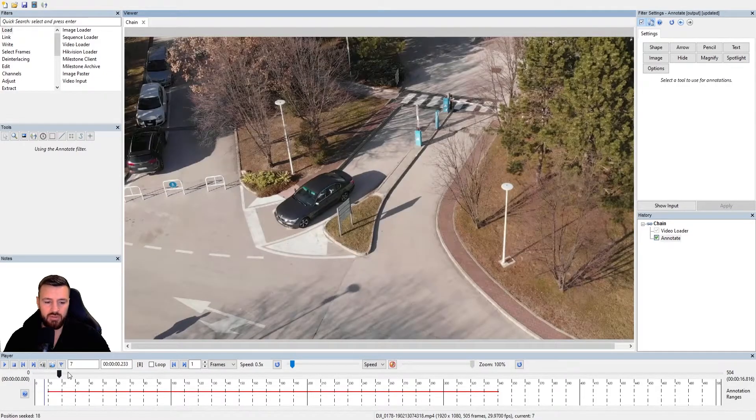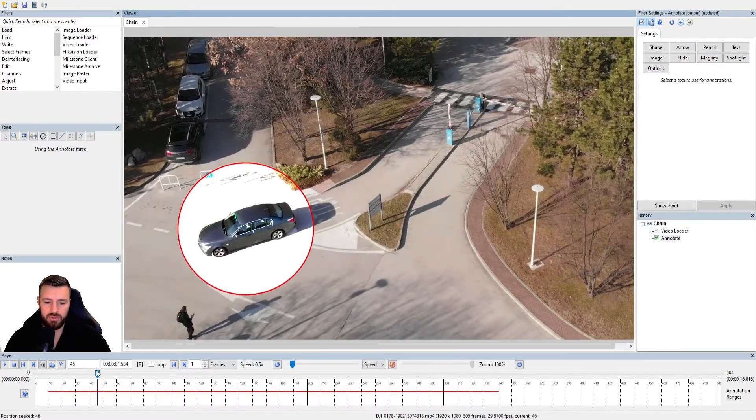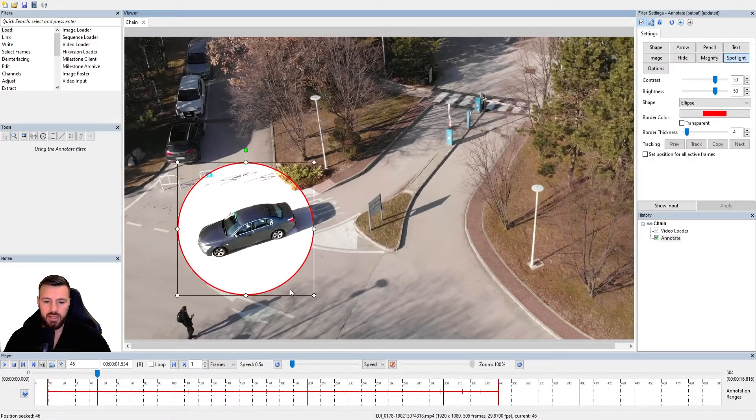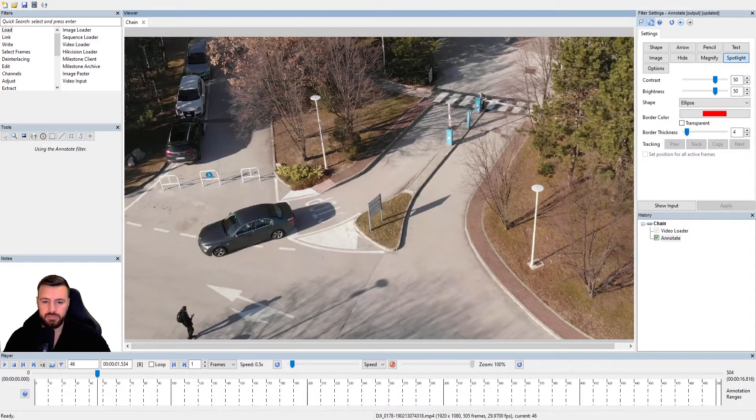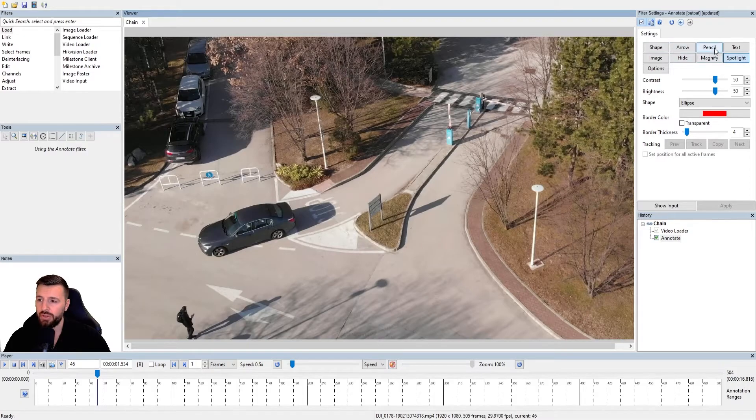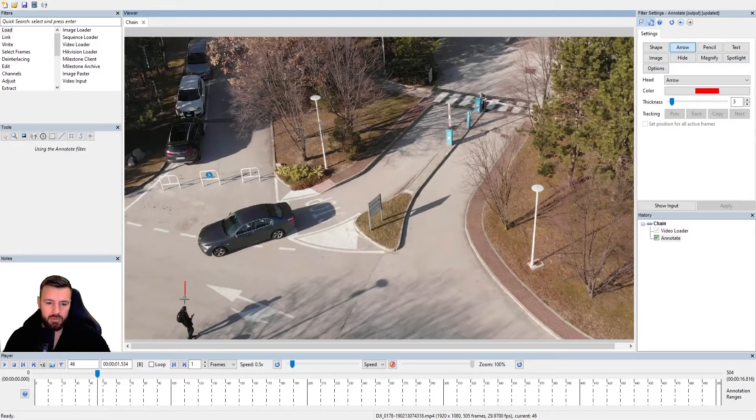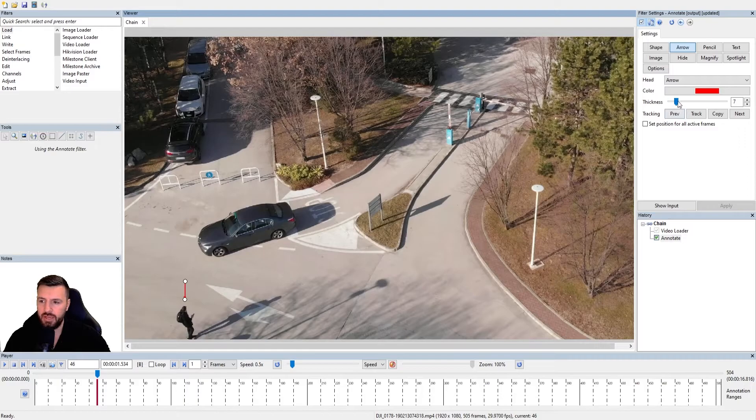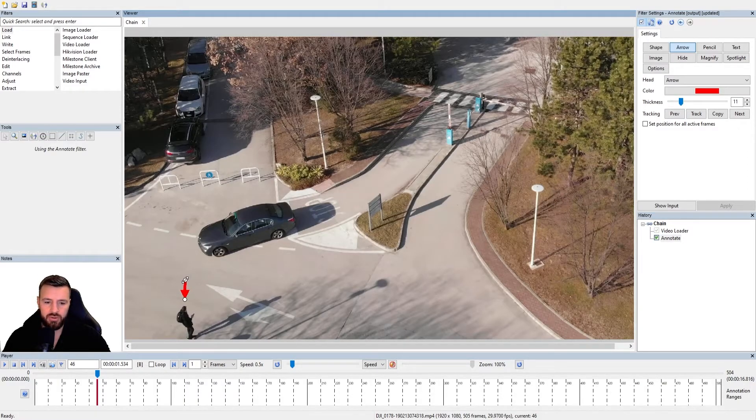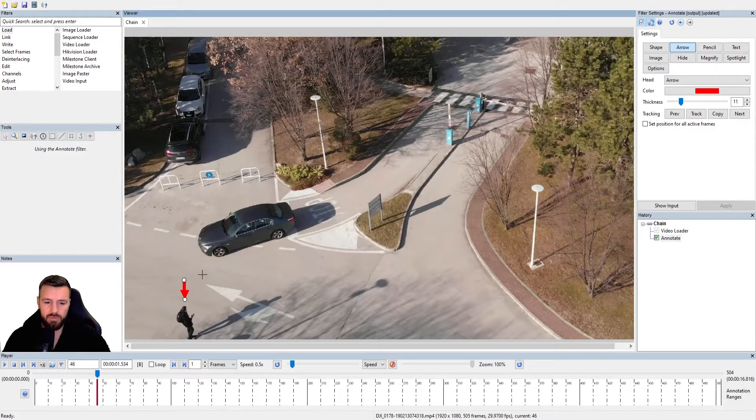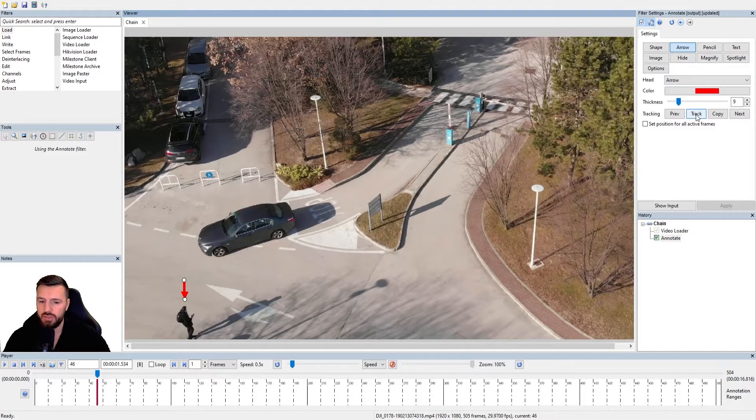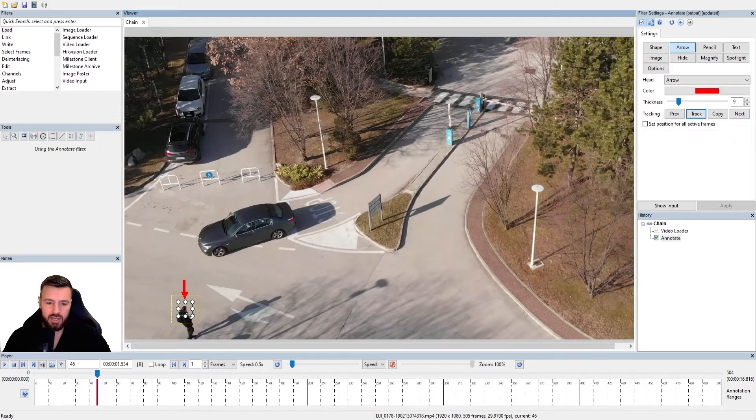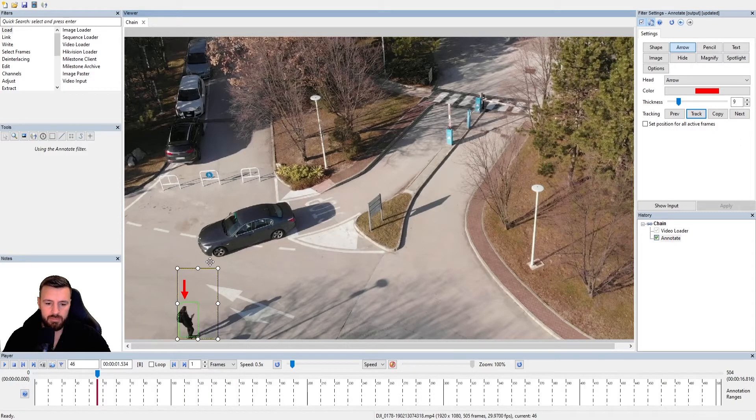So even if I just wanted to do something simple, like if I delete this, if I just wanted to do something simple, like an arrow above our suspect's head and track his movement, maybe we're looking at a video with a lot of moving people, and we want to make sure we're keeping focus on this one person. Again, I can use any of these tracking methods with this to track him.